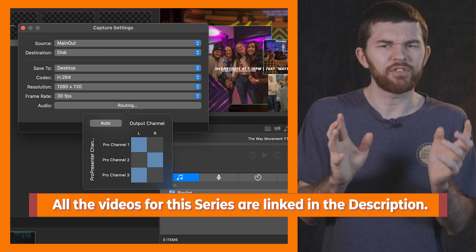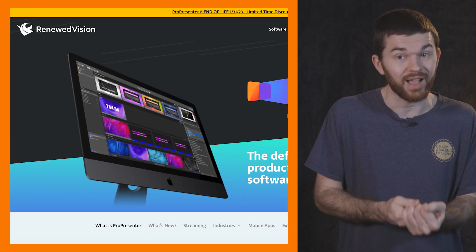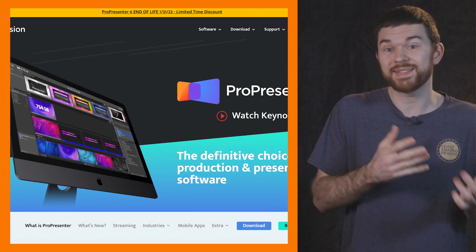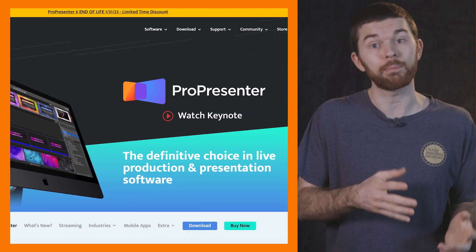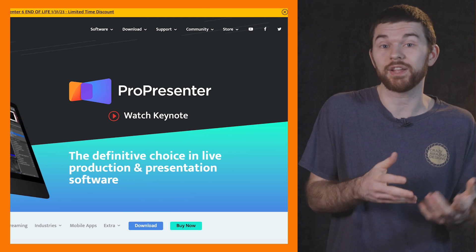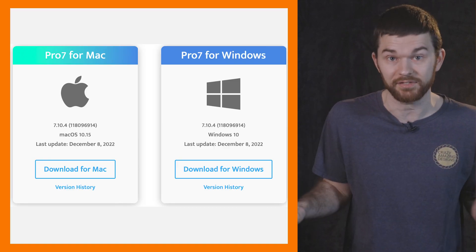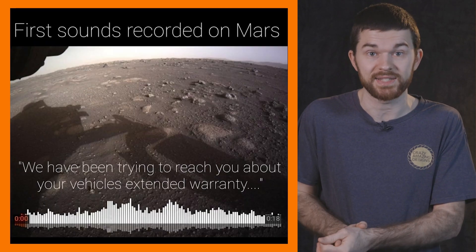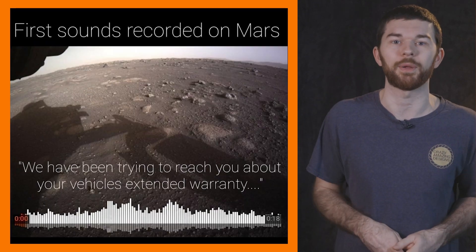One last thing: if you have people that are setting up their own slides, they can do this on their own computer at home and then send you the ProPresenter 7 file to import to the church computer. ProPresenter 7 can run on any machine without an active license, so as long as the presentation computer is licensed, you won't see the watermark on the output.